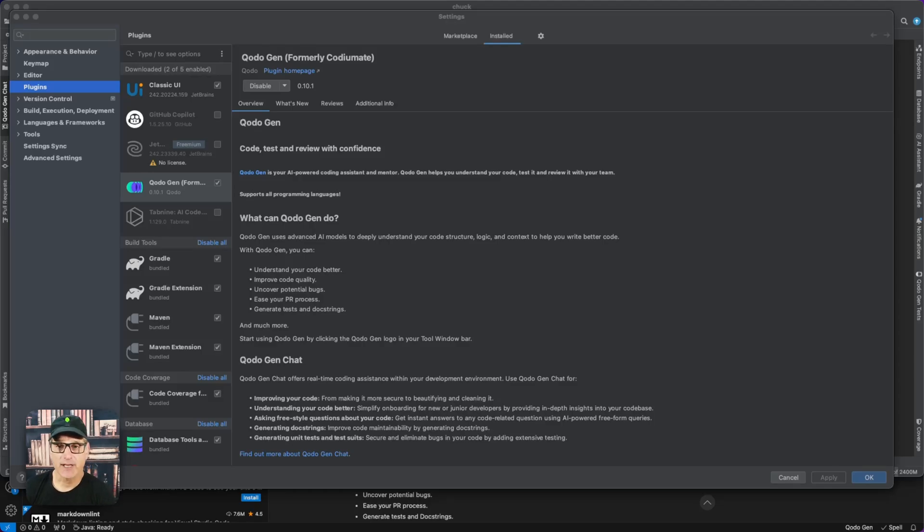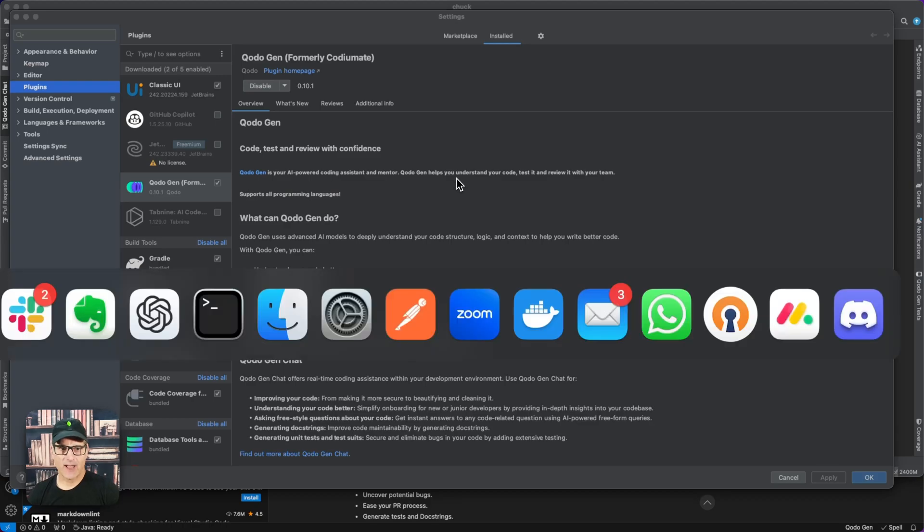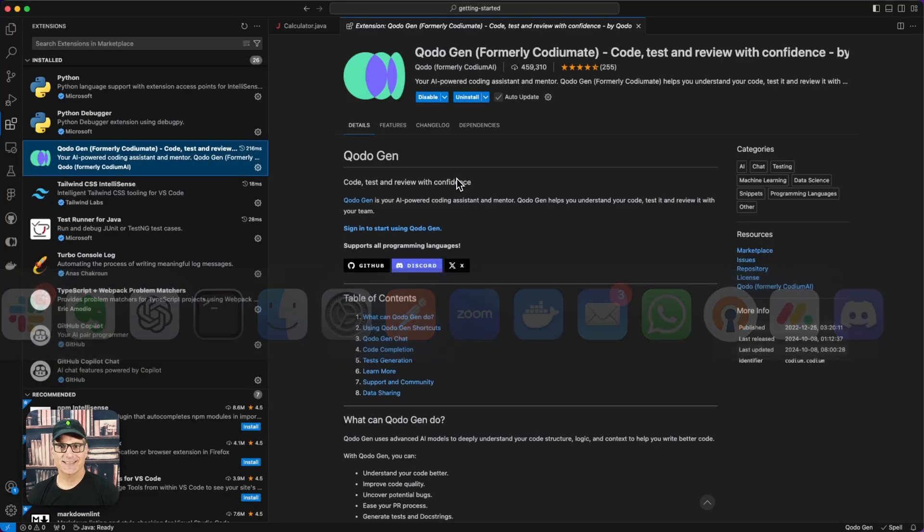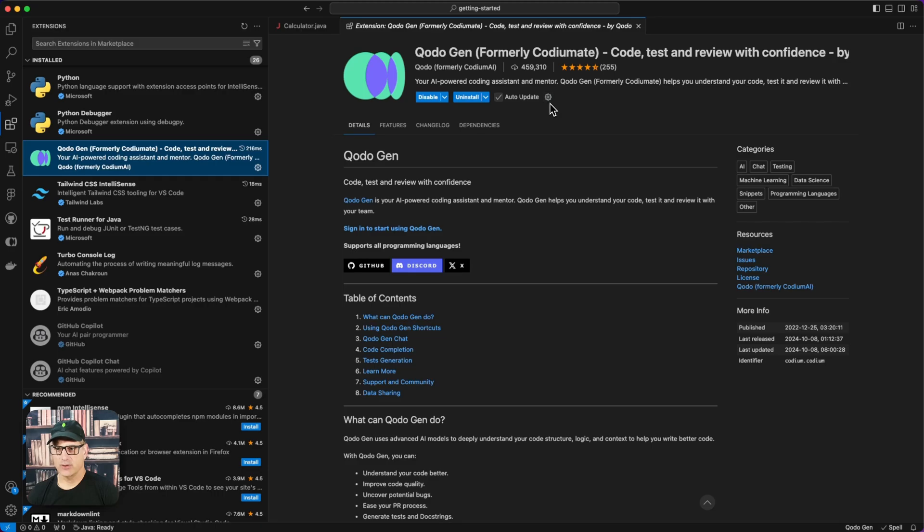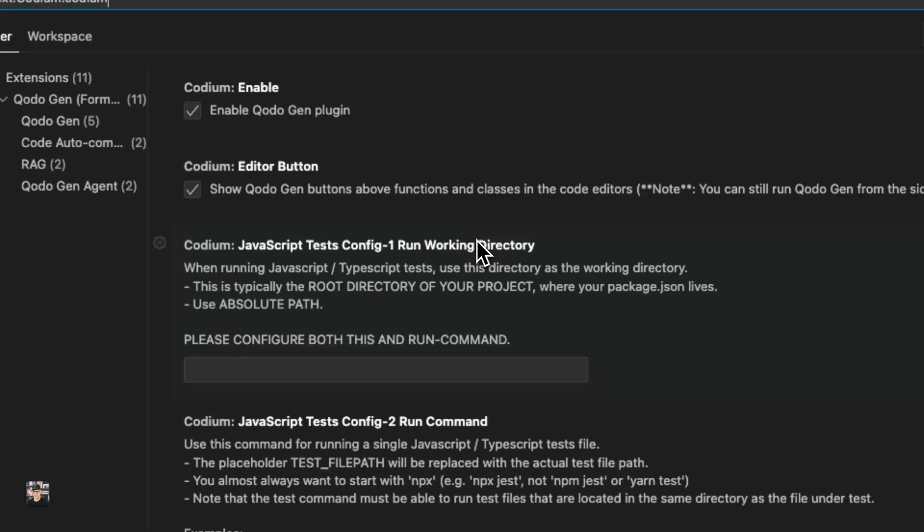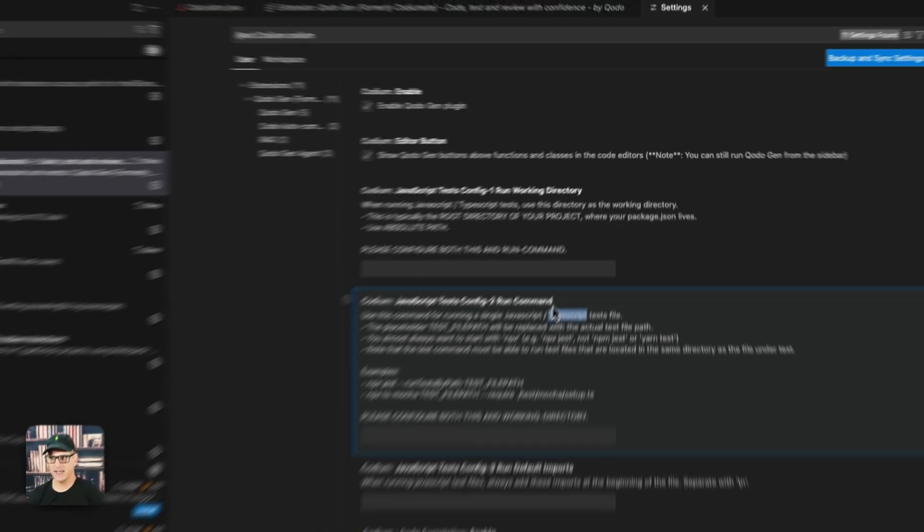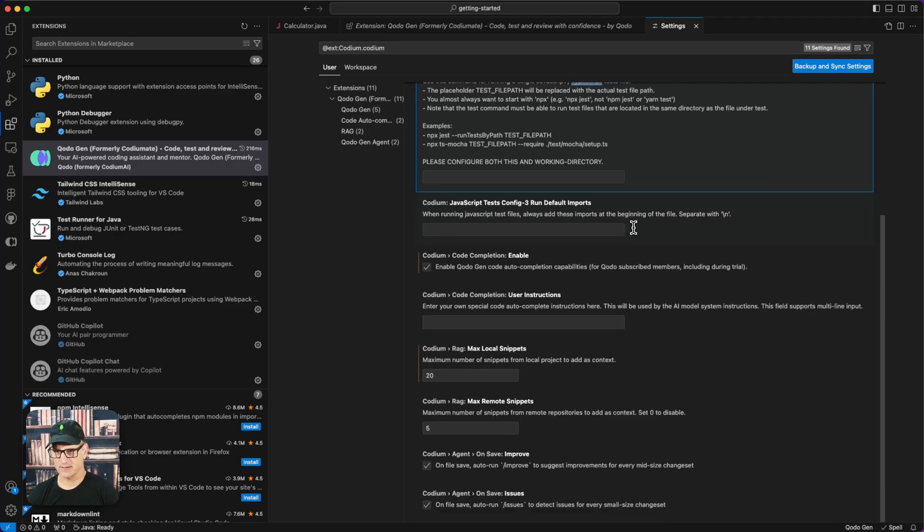Codogen has a plugin for the JetBrains IDE family. It also has an extension for the VS Code editor. You can get to the settings by clicking on the little cog, and here's where you would update your settings.